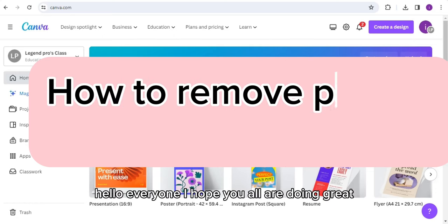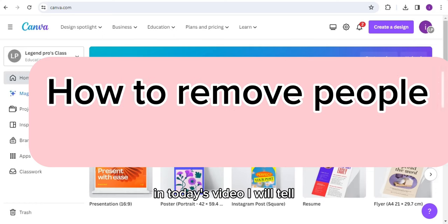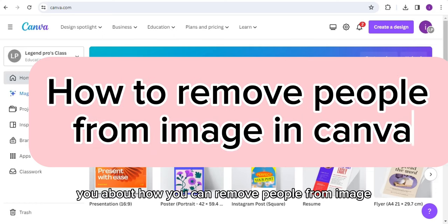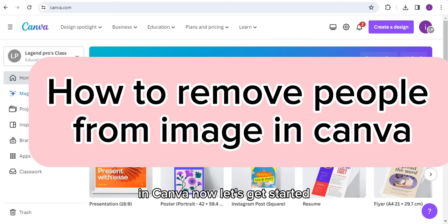Hello everyone, I hope you all are doing great. In today's video I will tell you about how you can remove people from image in Canva. Now let's get started.